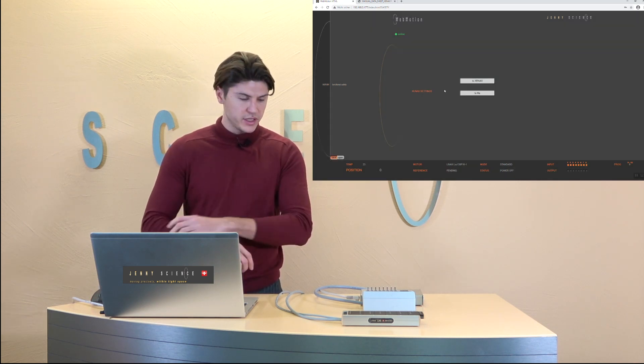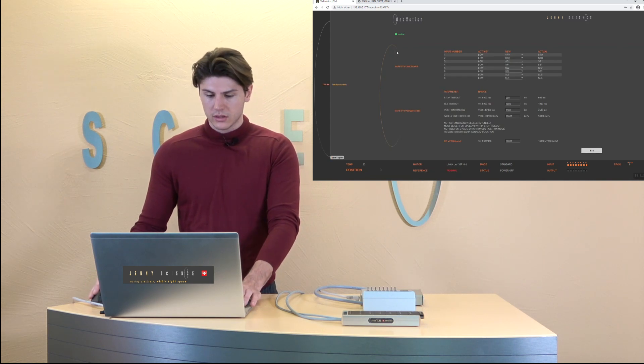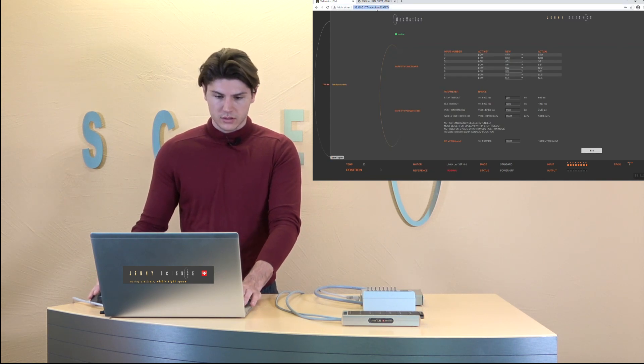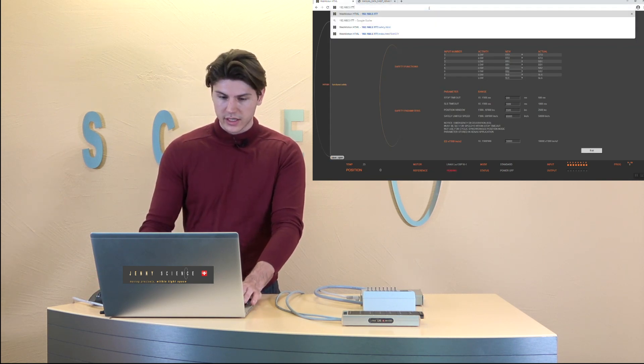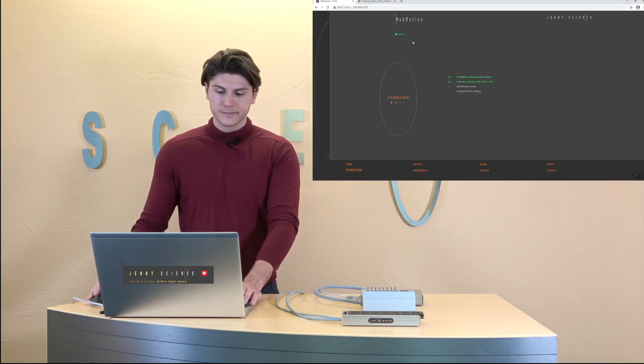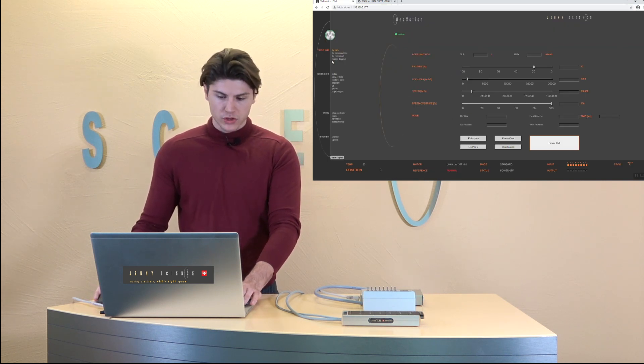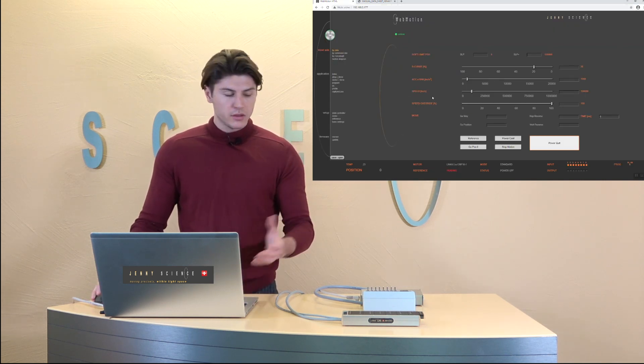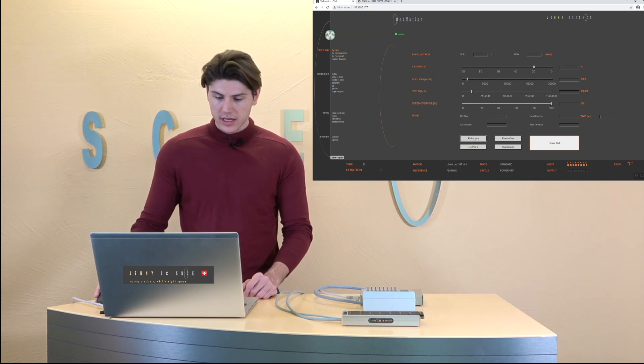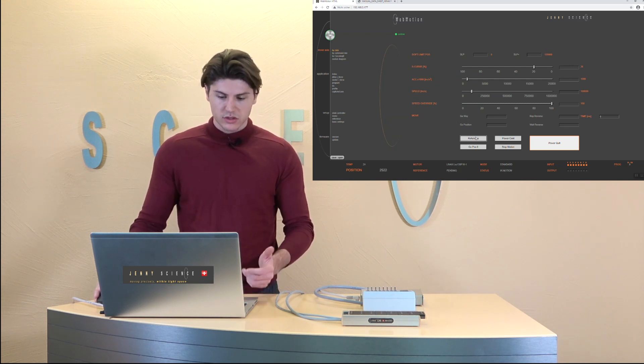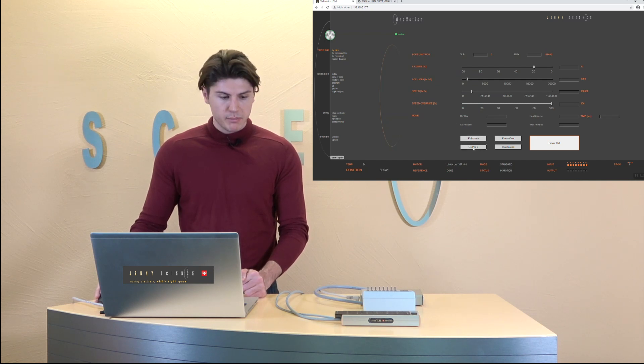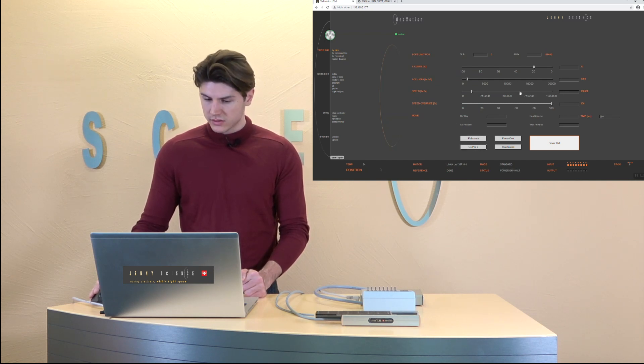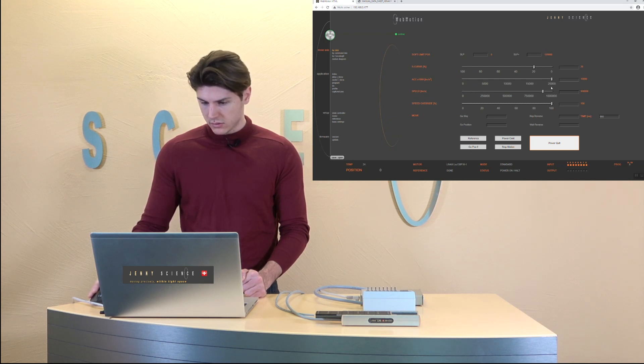That will be a restart of the axis and now we can connect again to our web motion. And to demonstrate all the functions I'm going to reference it just show you the different kind of functions and do a back and forth movement quite fast one of the axis.